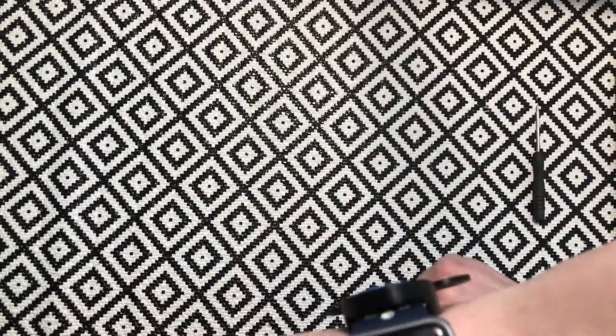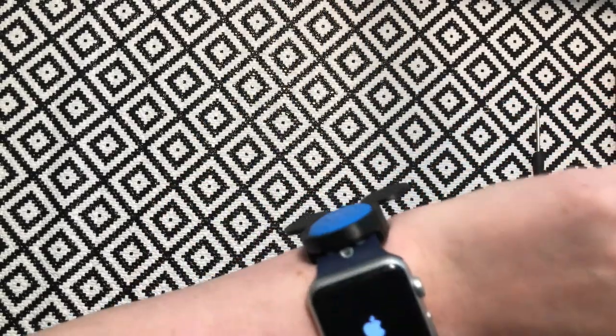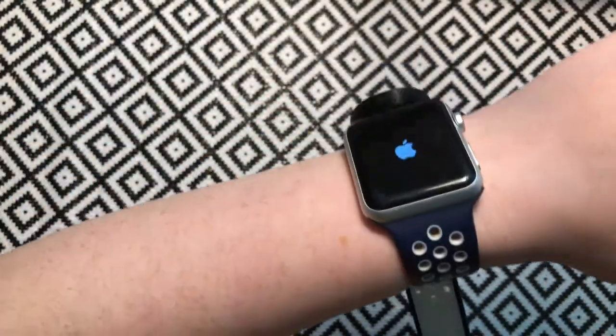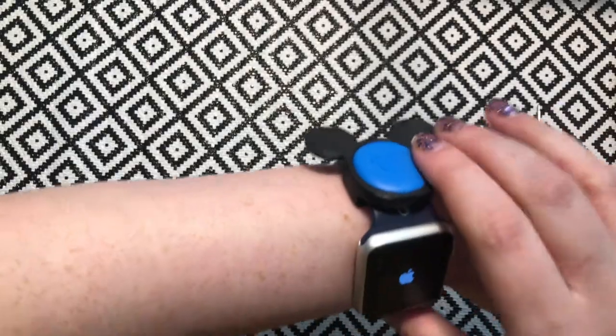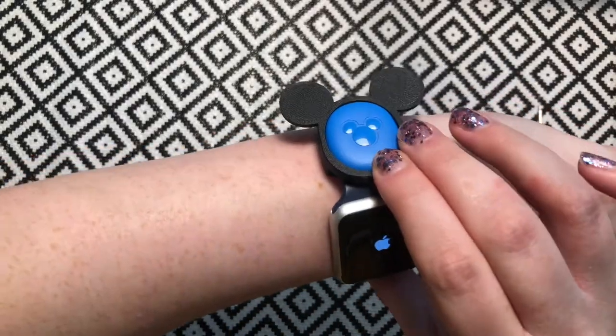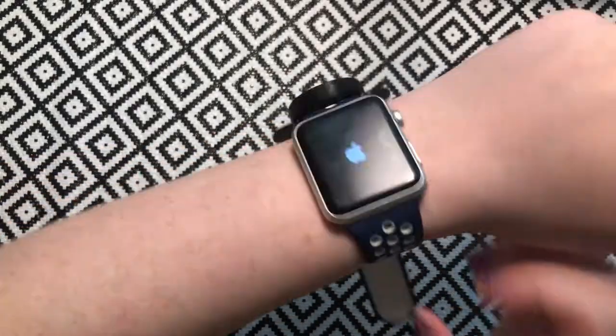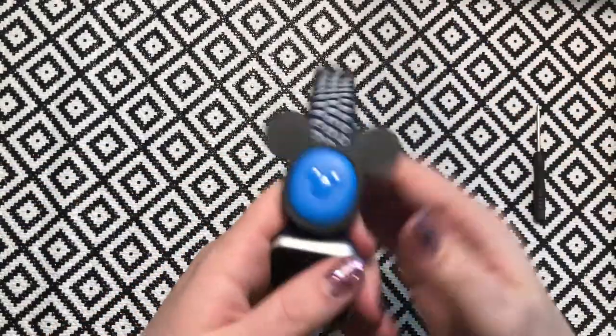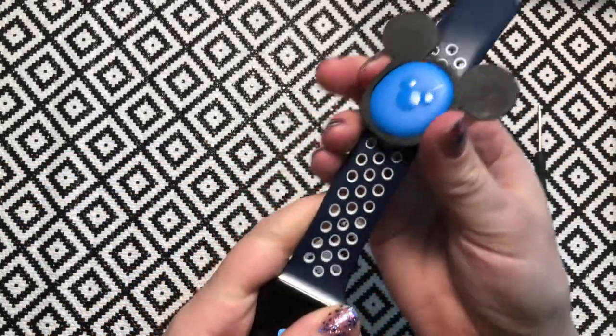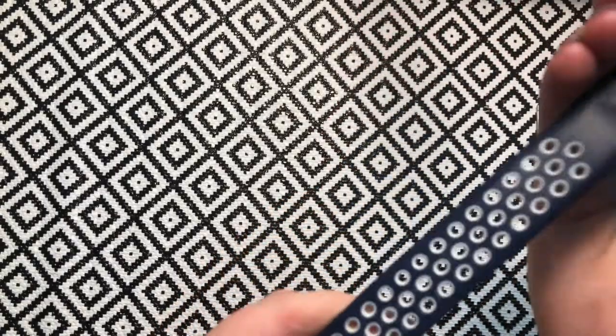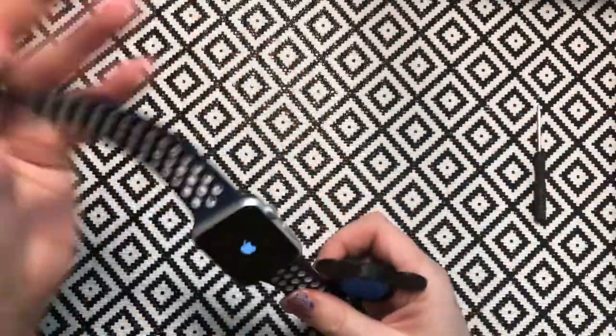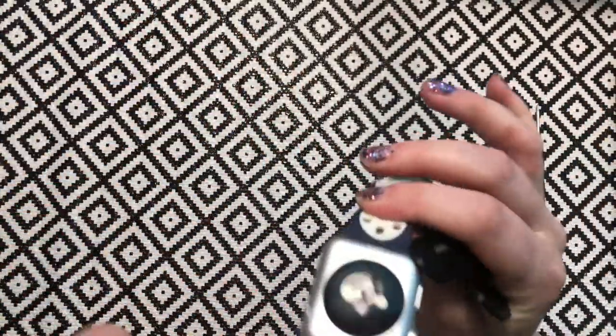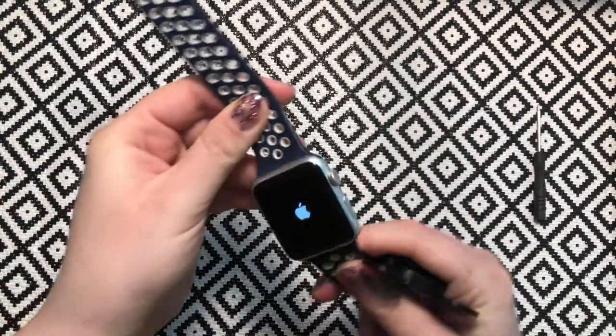Then you can put your watch back on and it's at the top instead, and it's a nice comfortable fit. It depends what you prefer and what you're more comfortable with. Obviously some fitness bands and other watches you can't swap them around, but with things like an Apple Watch or if the straps are detachable, then you can do that.